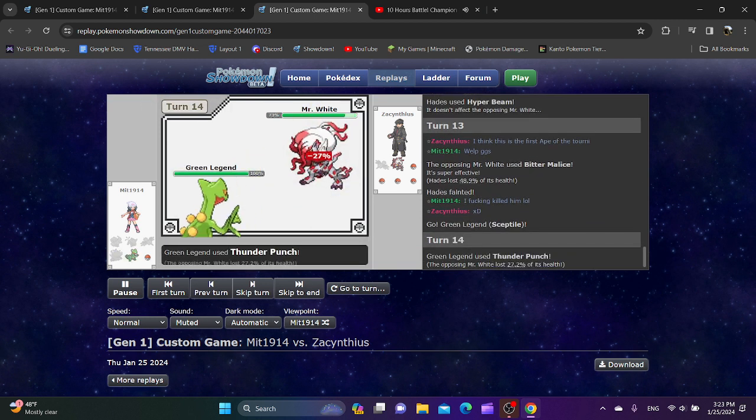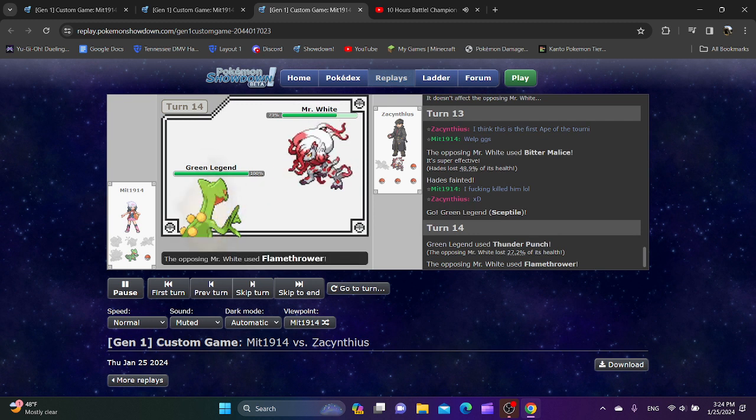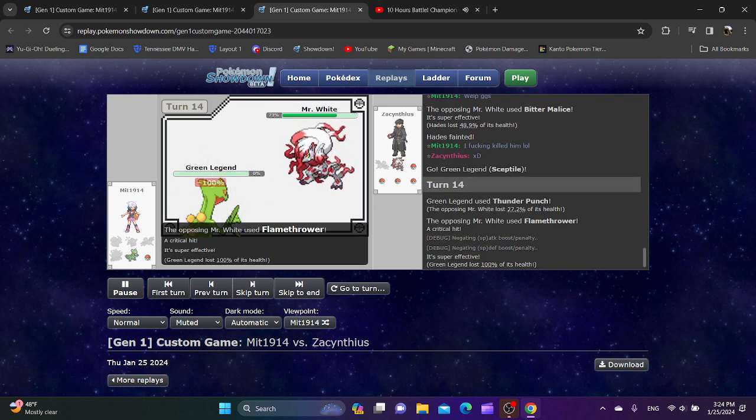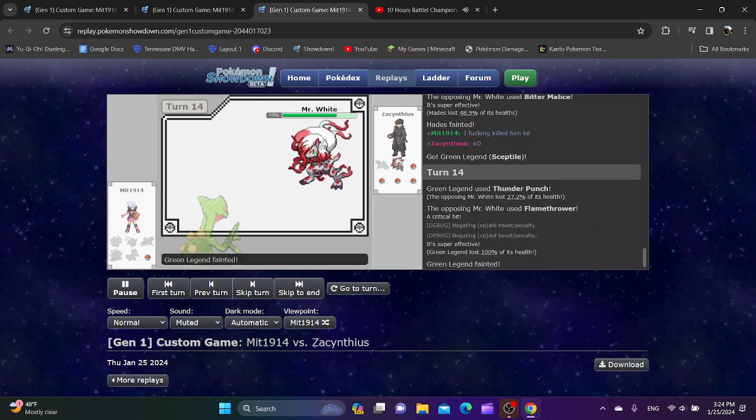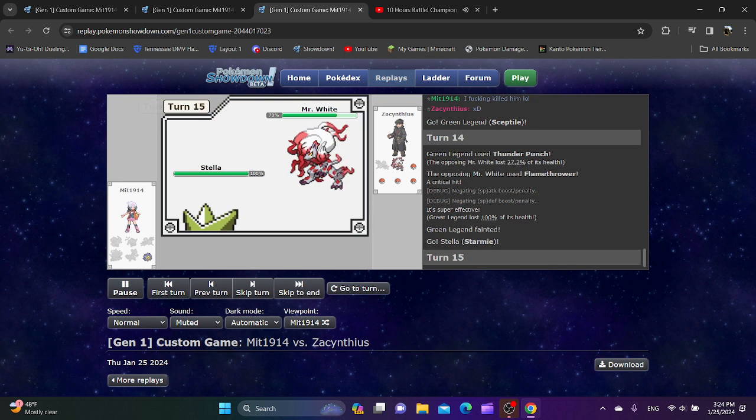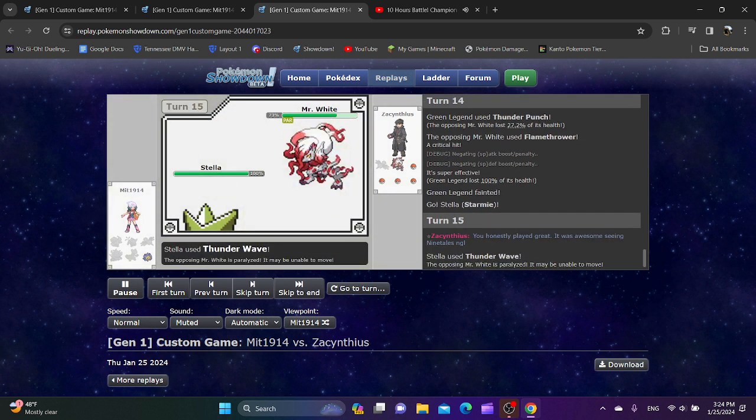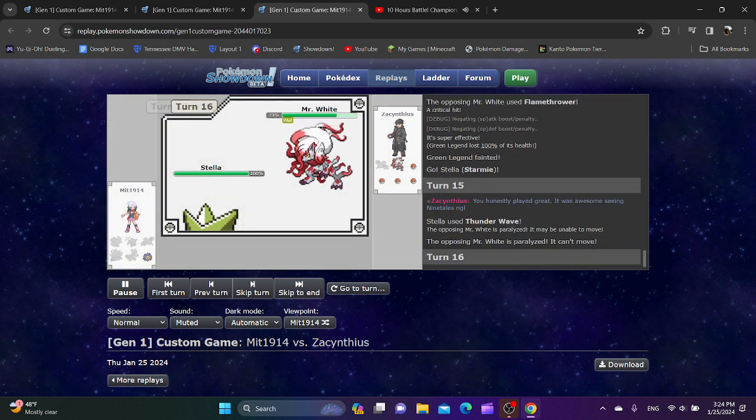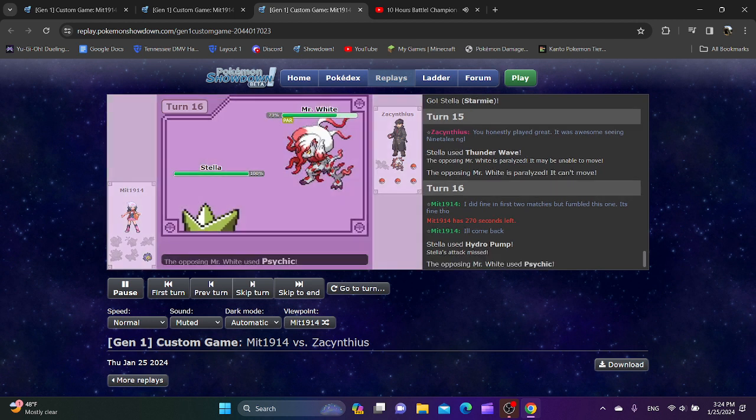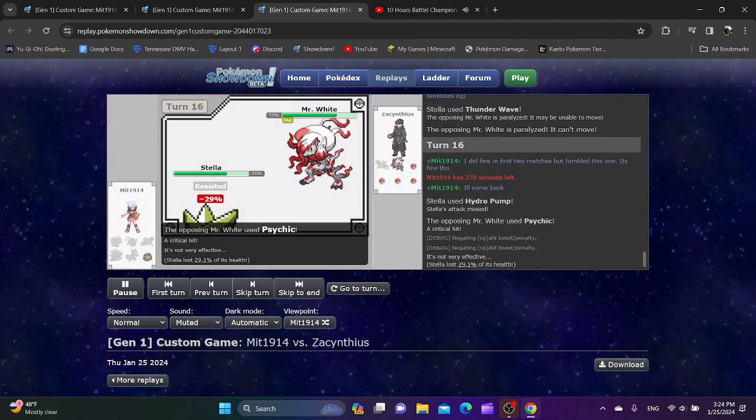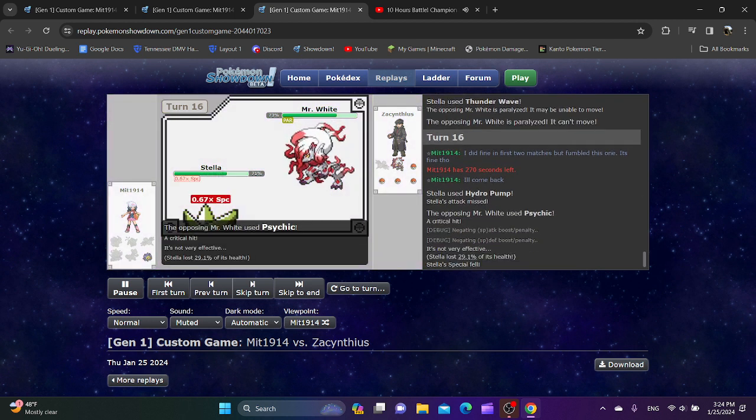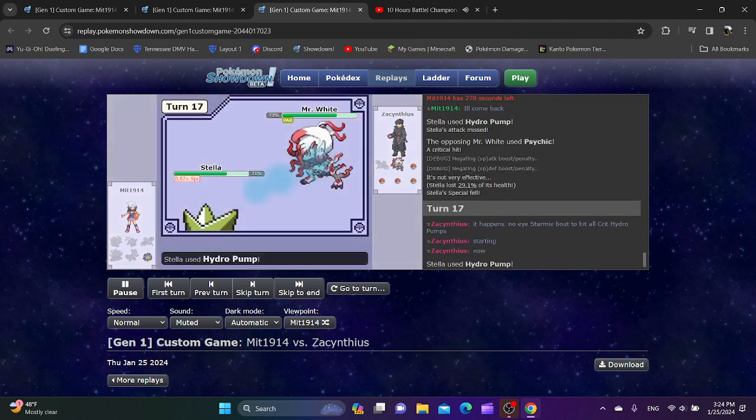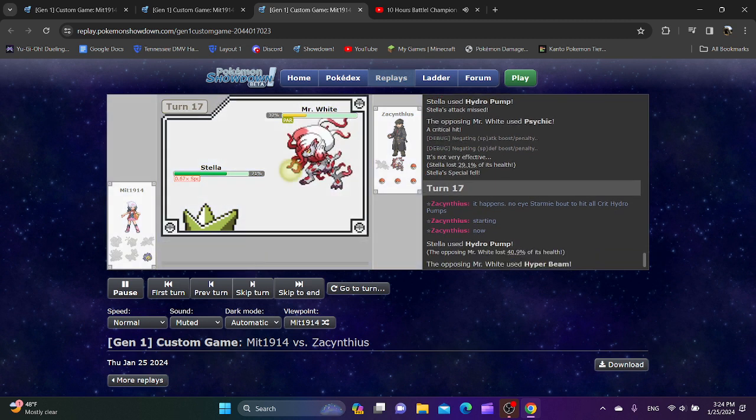Sceptile. I guess you're trying to fish for Razor Leaf crits there. Flamethrower... Wait, was that a crit? It was a crit. Yeah. Just a Starmie against the world. And it's probably not going to work. So Zacantheus, I think I can say definitively won this. But especially that first game, which was so close. Oh my gosh.